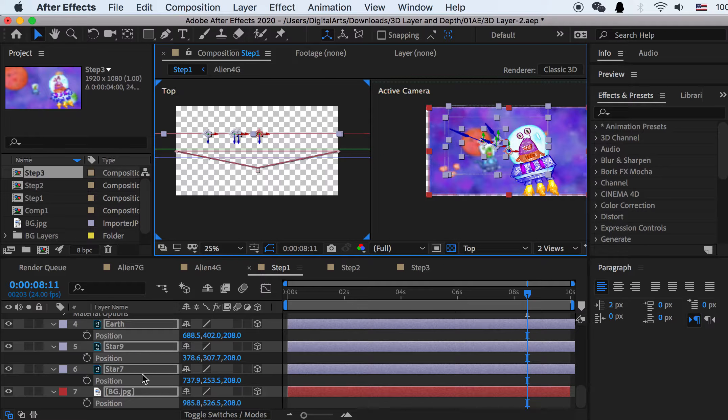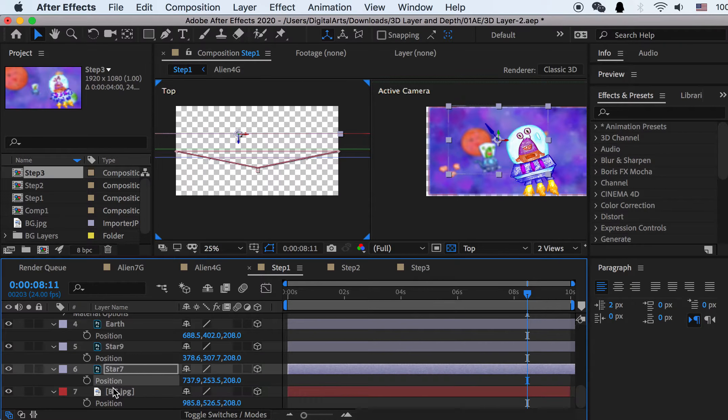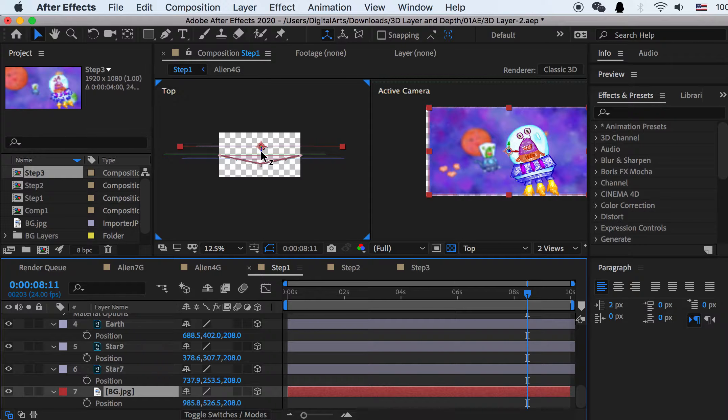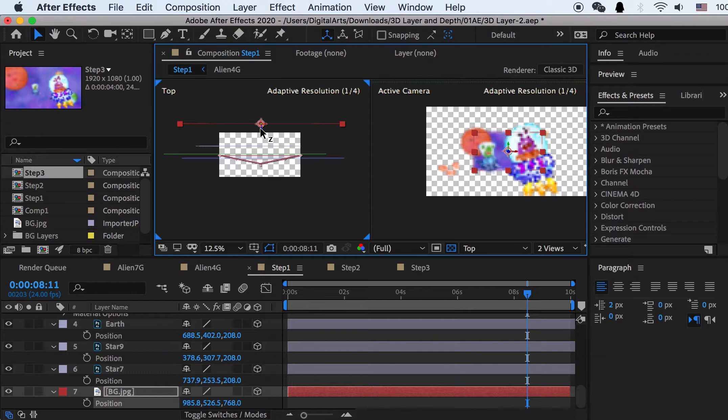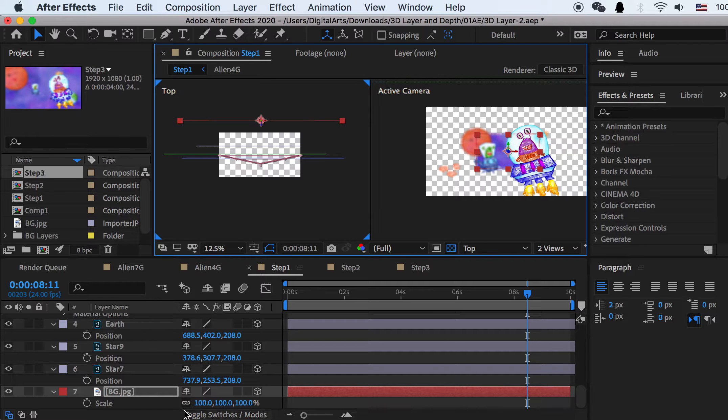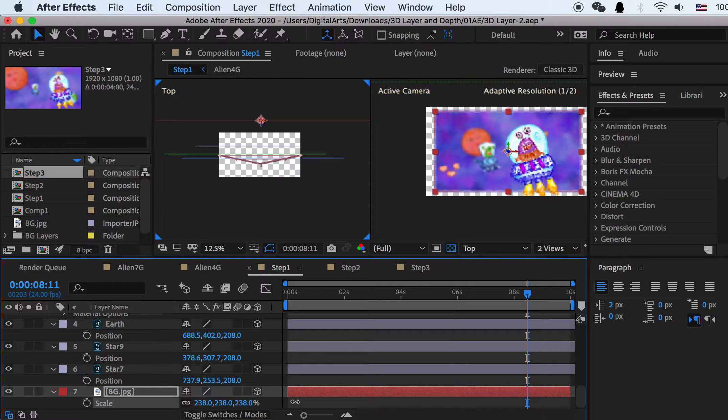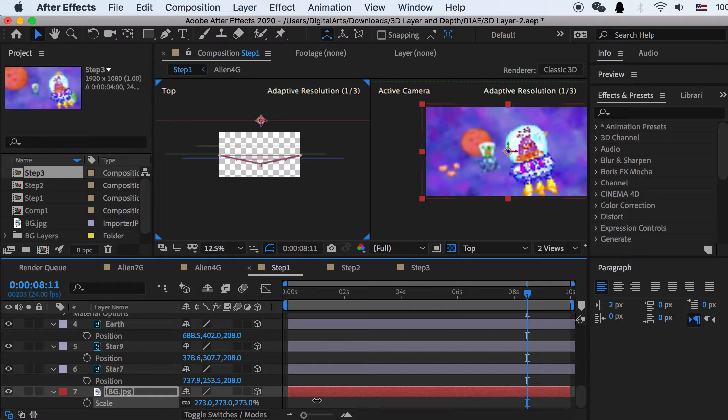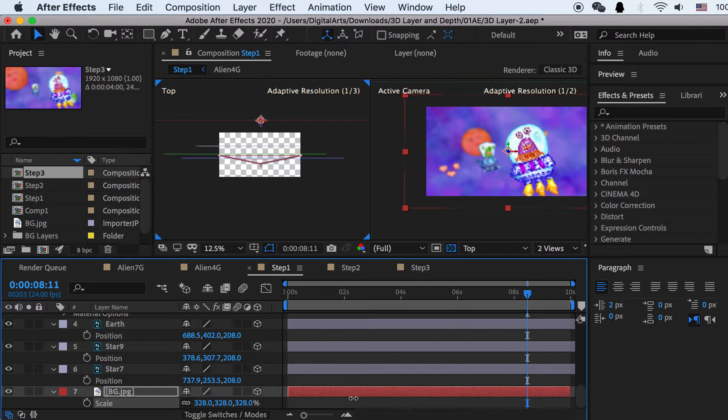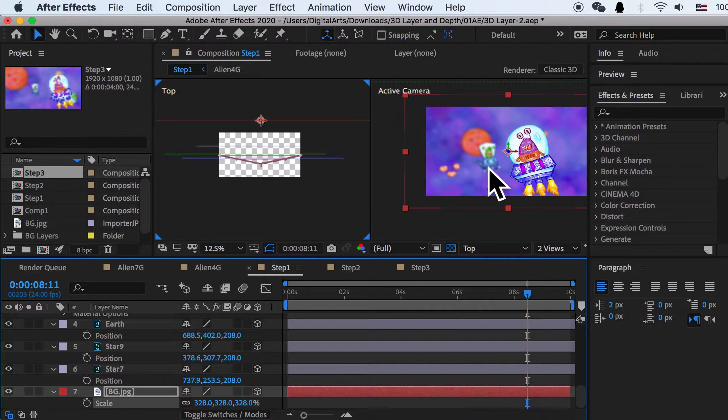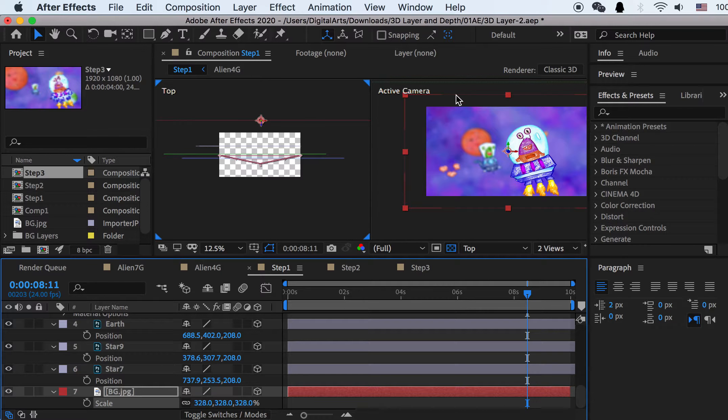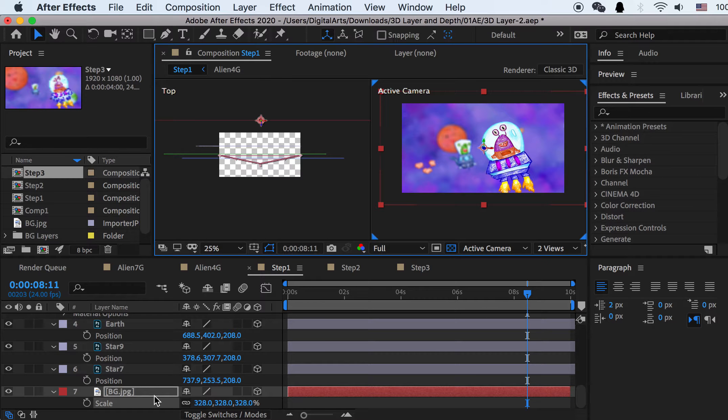So I'll select all these layers and move it away. And I'll select the background. And for the background, I'll move it a lot farther, something like here. Hit S key for scale and scale it bigger. As you know, if you place the object farther in the space, it will be smaller from the camera's view. So we have to change the scale in order to fulfill this frame.